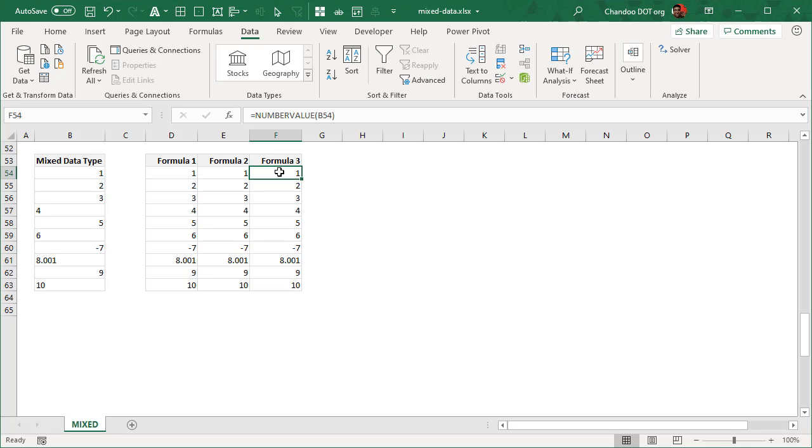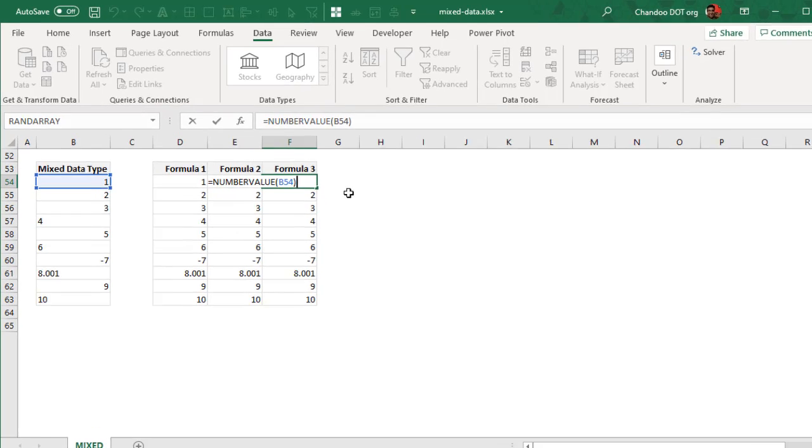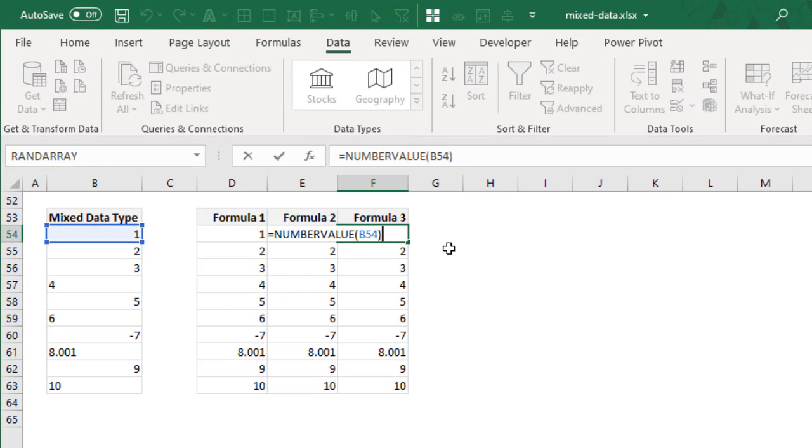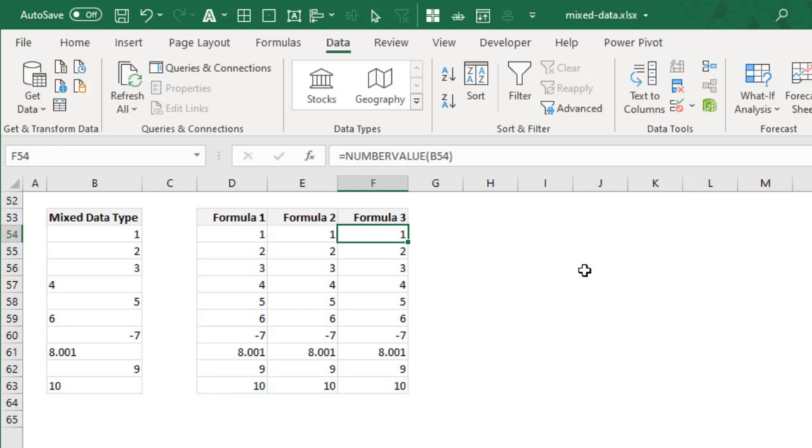The third method is to use a NUMBERVALUE function. What NUMBERVALUE does is it is similar to VALUE, but it also has these optional parameters for decimal separator and group separator.